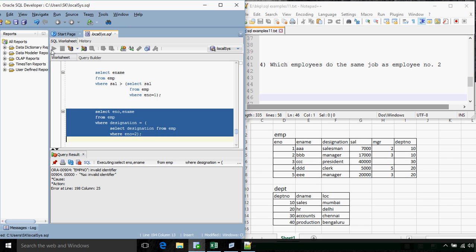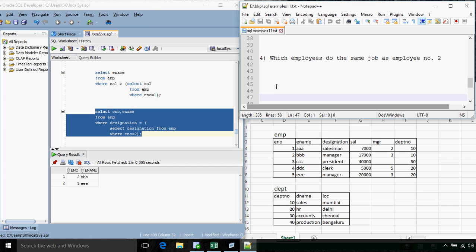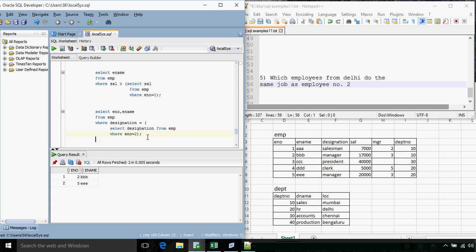The next question: which employees from Delhi do the same job as employee number two? This question includes two conditions — designation equals employee number two's designation, and location is Delhi — each requiring a subquery. In a WHERE clause, each condition may include a subquery if required. So we have two subqueries: one for employee number two's designation and one for the Delhi location.